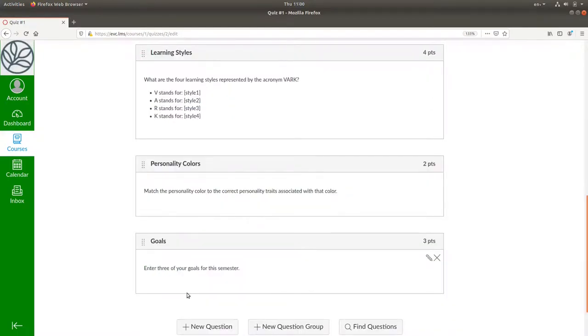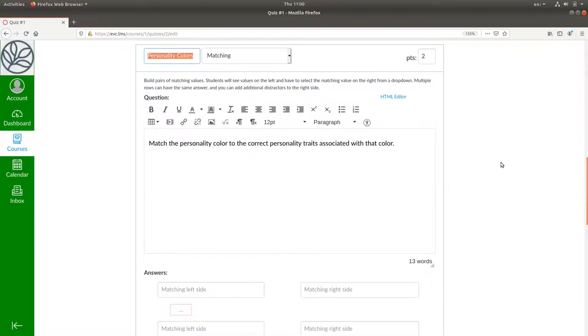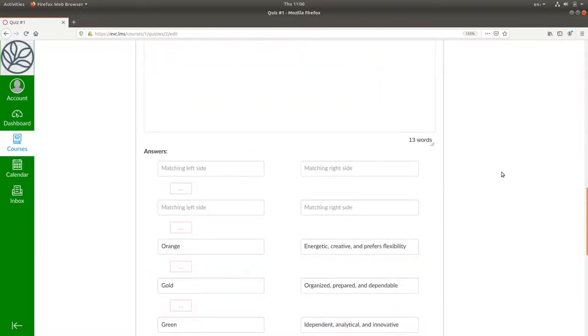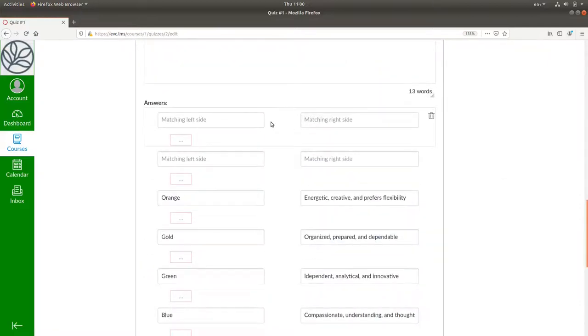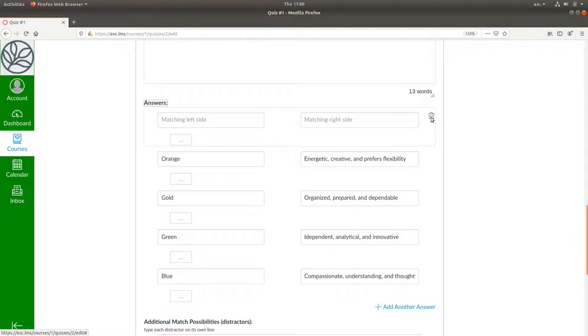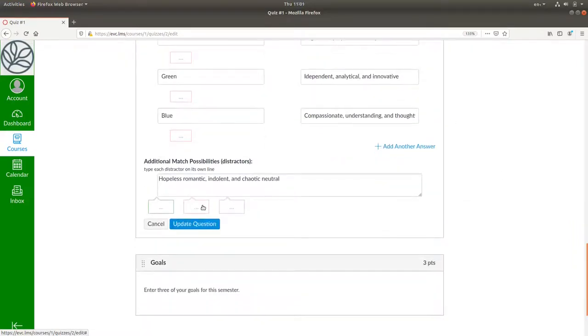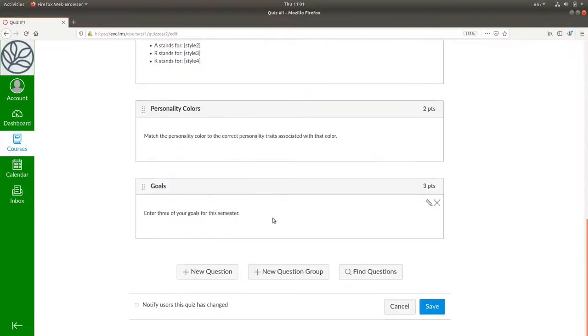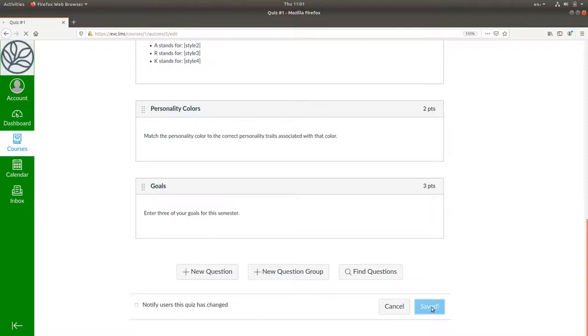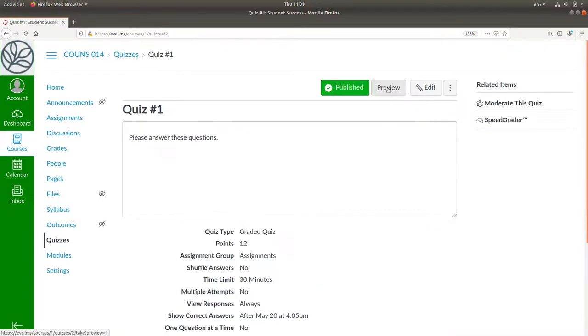and here in my matching example, there are my two extra entries. I'll click the trash can on both of those, update the question, save the quiz, and preview it again.